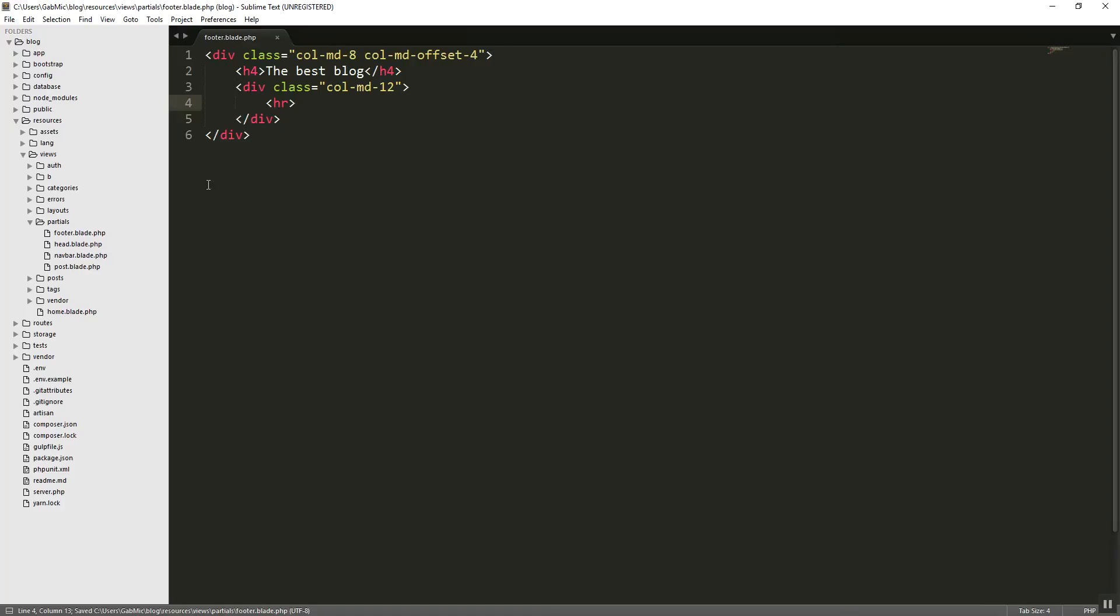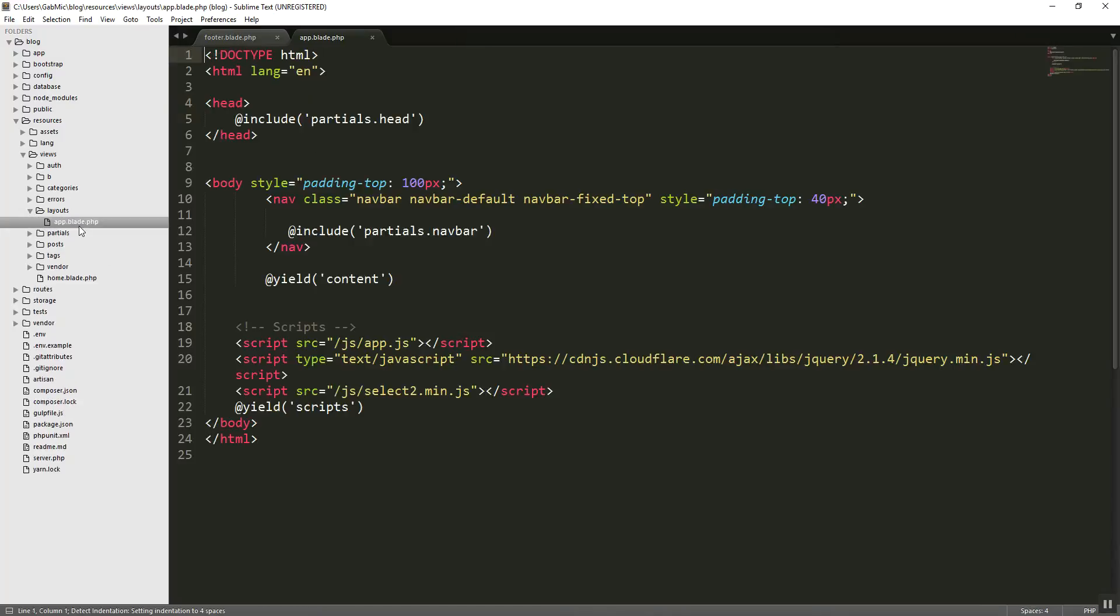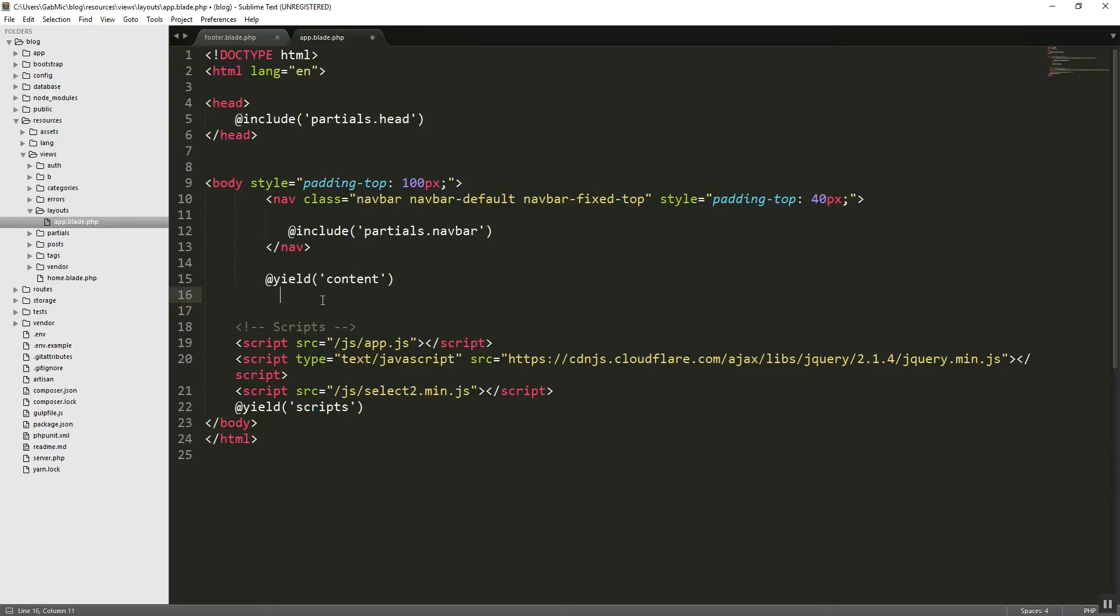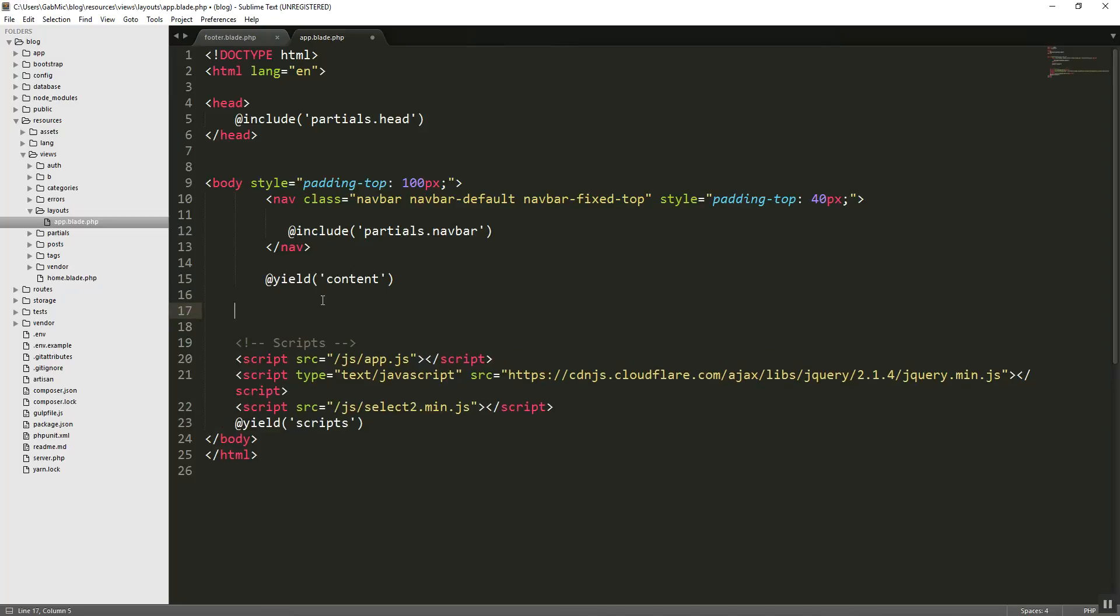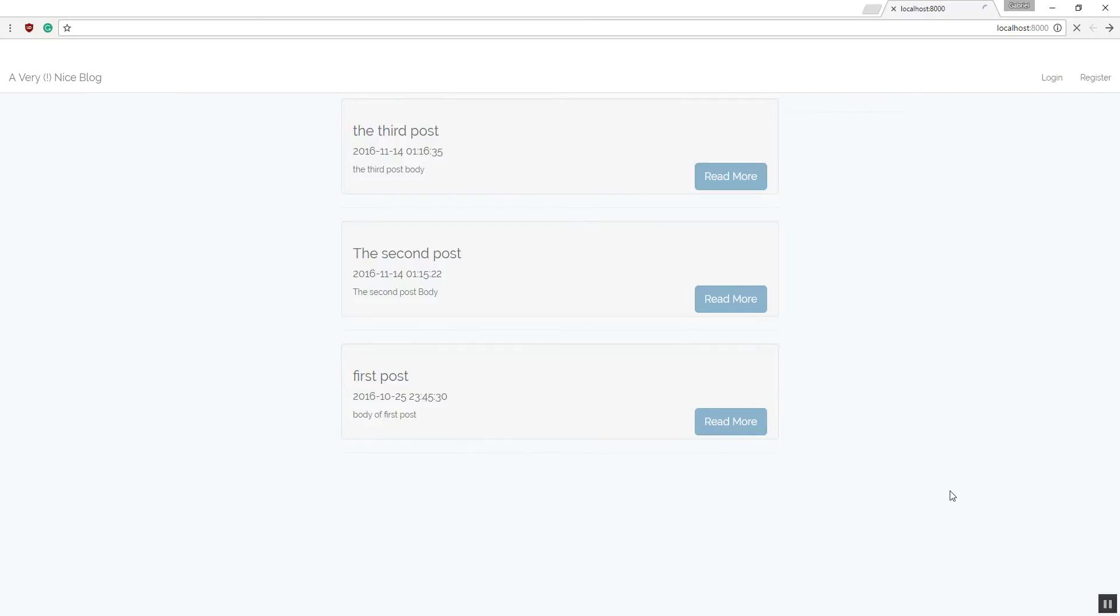We can save it. We can go into our layouts file.app. And what we want to do is to include these layouts. So beneath the content, let's include partials dot footer. And let's see what that gives us. Should be okay. The best blog as you can see.